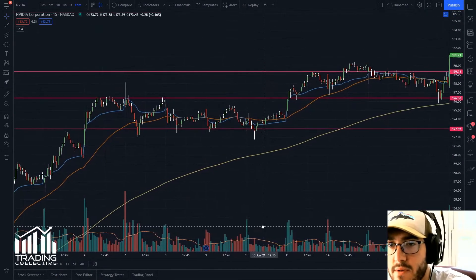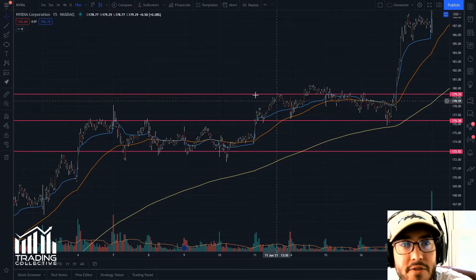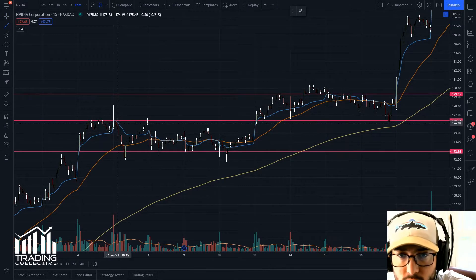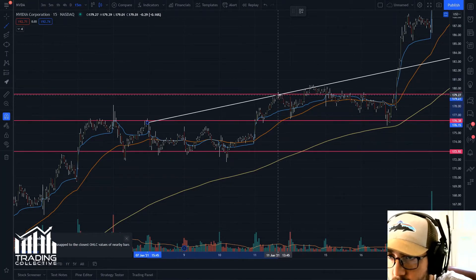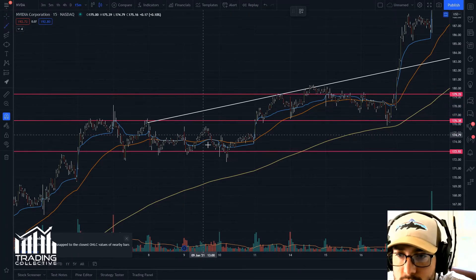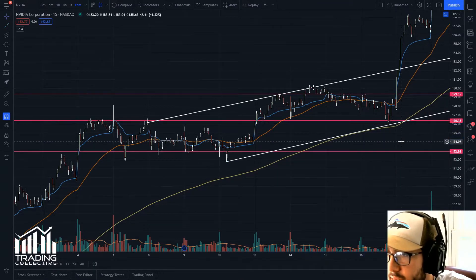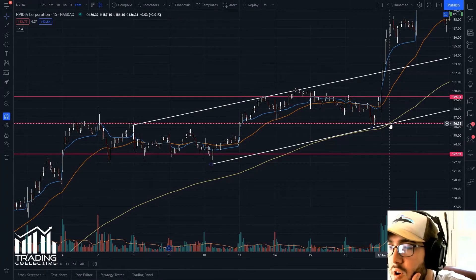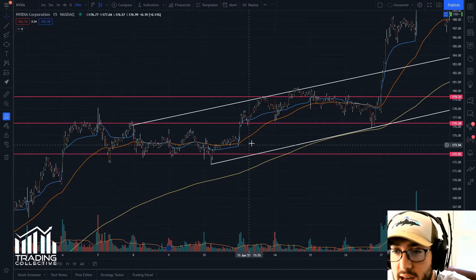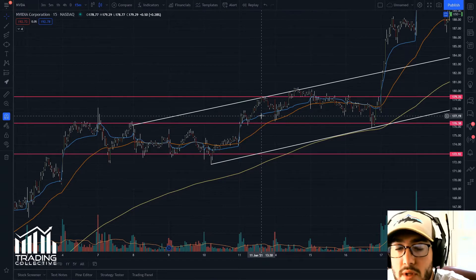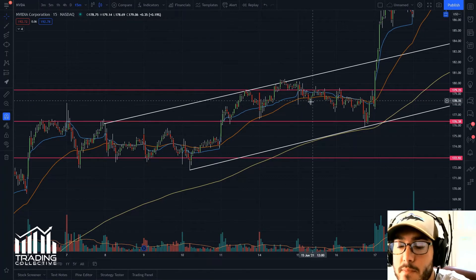We've got three lines down so far on the 15-minute. I'm also going to grab the ray line tool and the magnet and shoot out some trend lines. The 200-day moving average is the yellow line, the 50-day moving average is the orange line, and the blue line is our VWAP. You can see the white trend lines and the pink support and resistance lines.